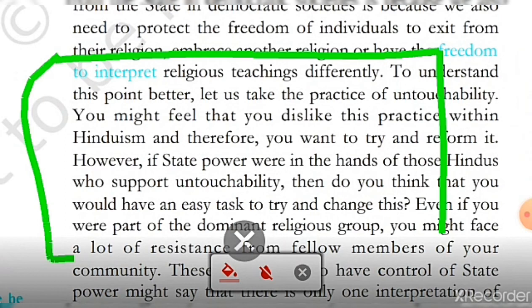To understand this point better, let us take the practice of untouchability as an example. If you want to understand what untouchability is, you will have to watch the previous video for lesson one — that was the chapter one video. You will have to watch that for the topic of untouchability.